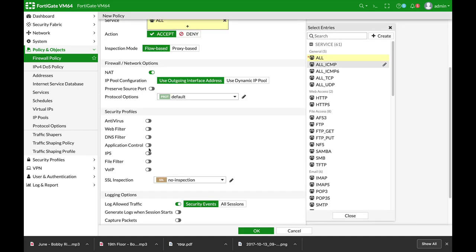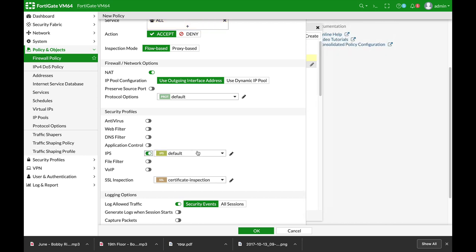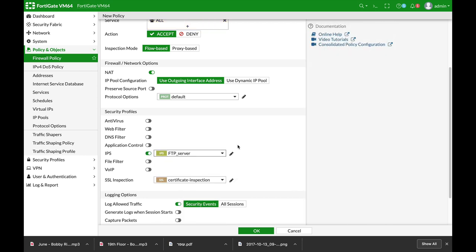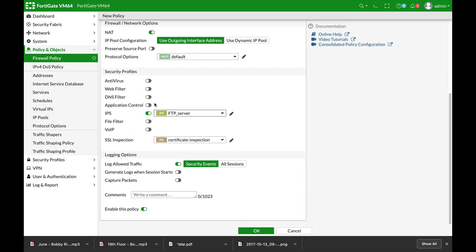And in Intrusion Prevention, we will choose the FTP server sensor.